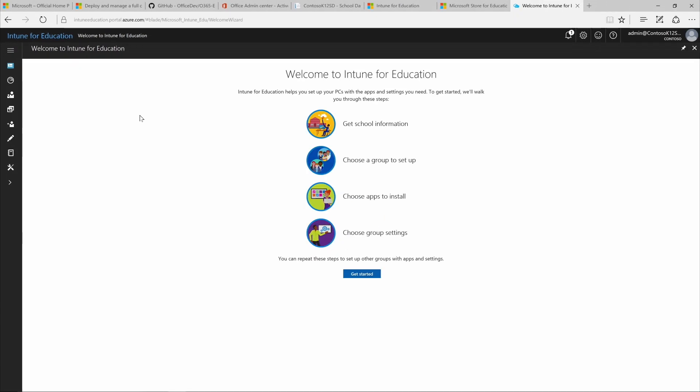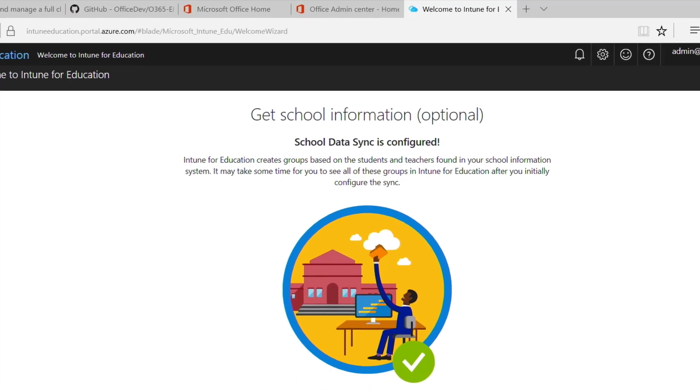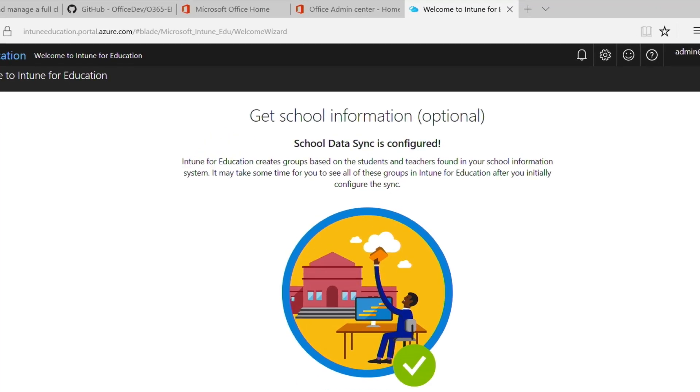Welcome. Select Get Started. In the Get School Information screen, you'll see a note that School Data Sync is configured. You will see this message if you've already imported your school data.